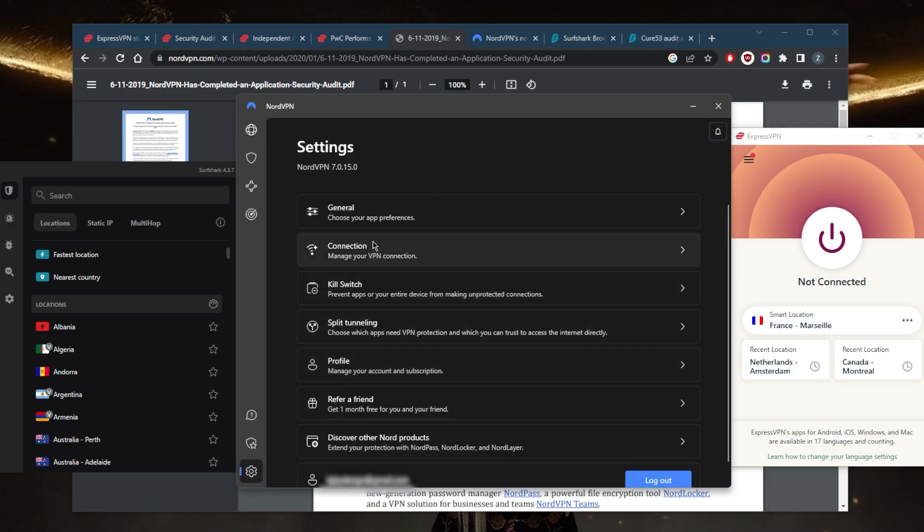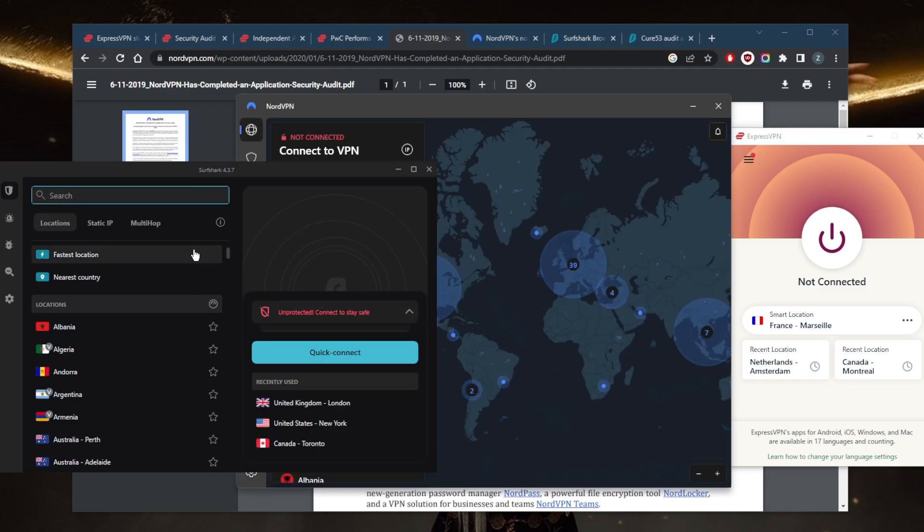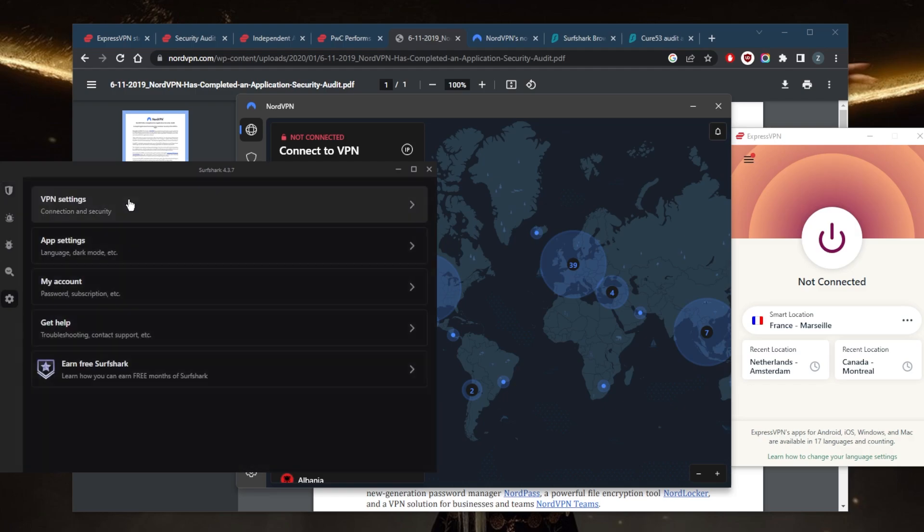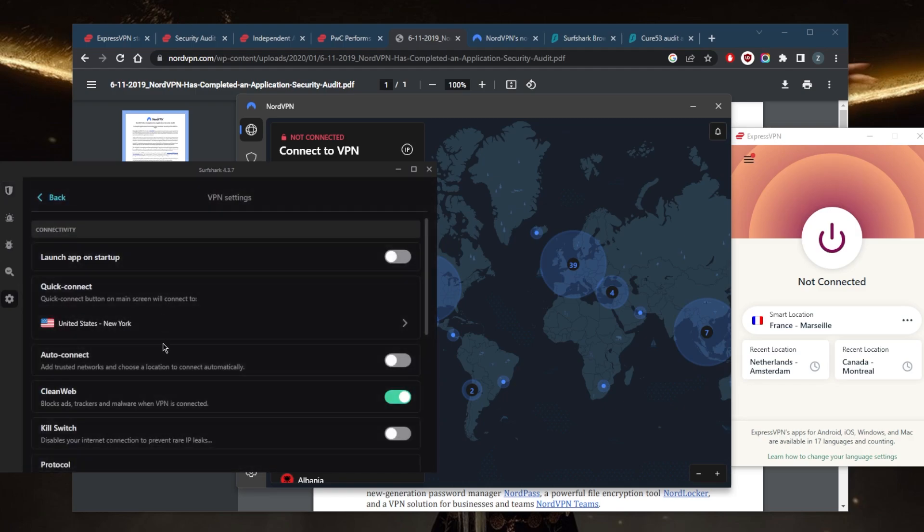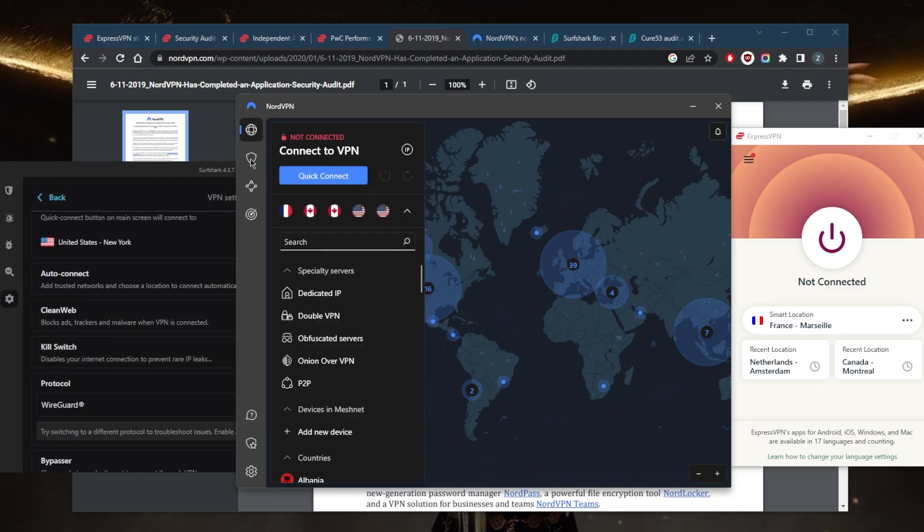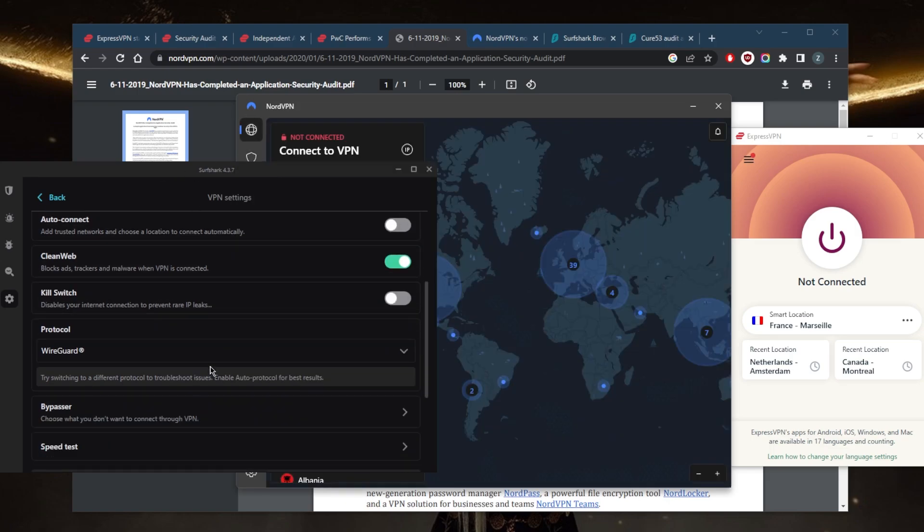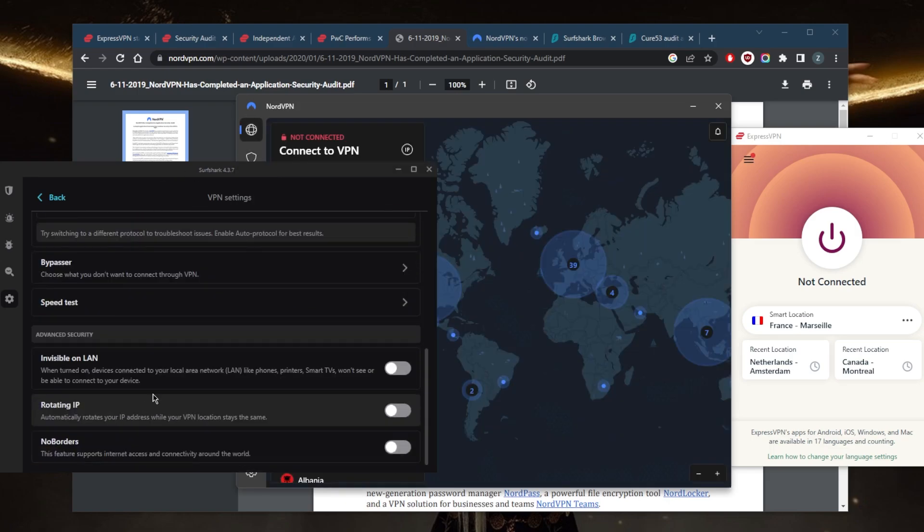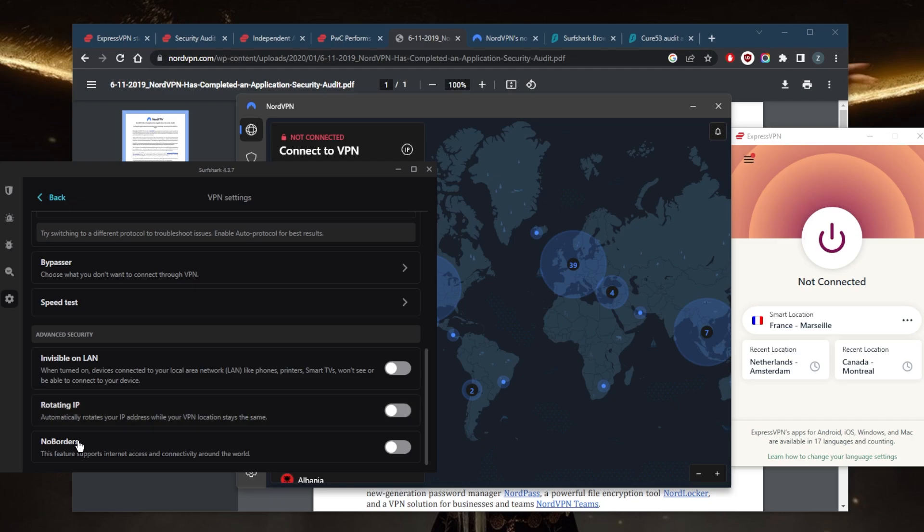With Surfshark you also have Double VPN, or it's called Multi-Hop here. In the settings you have the kill switch, an ad blocker not as advanced as Threat Protection but still does a good job, and split tunneling. You also have features that'll help increase your security, such as Rotating IP which will automatically rotate your IP address every five to ten minutes while your VPN location stays the same, and No Borders mode which will help you connect to Surfshark if you're in a censorship-heavy country.